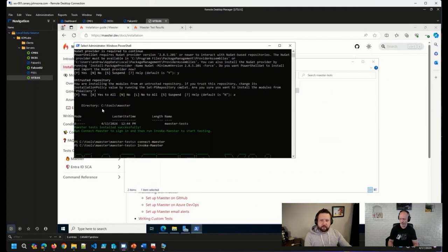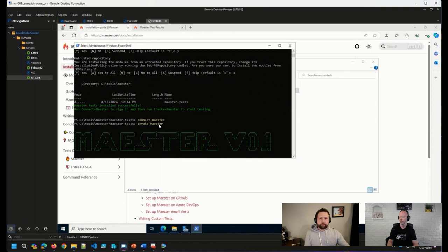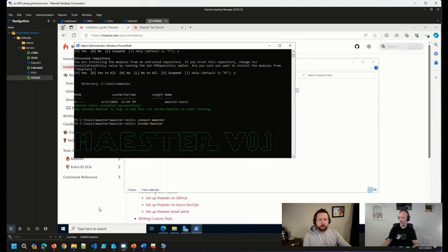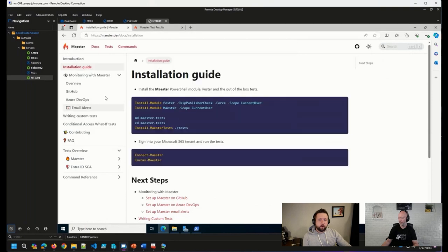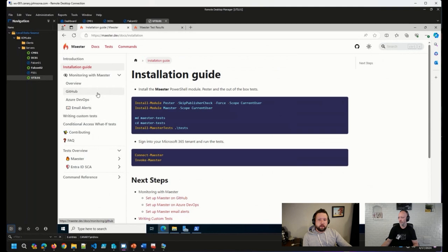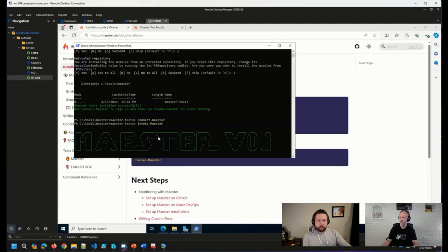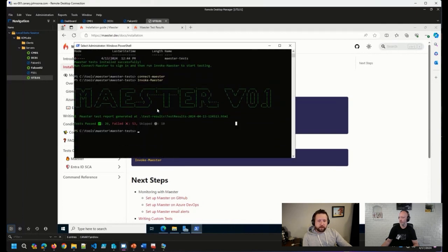But essentially, after we do that, we connect, which you'll have to log in interactively, at least in my case. I haven't checked to see if you can log in with an application or something like that. I believe you can because there is documentation for configuring these tests to run automatically on a scheduled basis using either GitHub or Azure DevOps. So that's pretty cool.